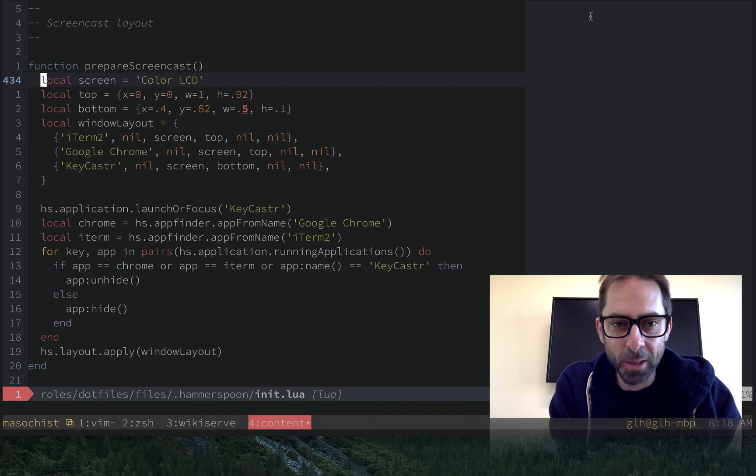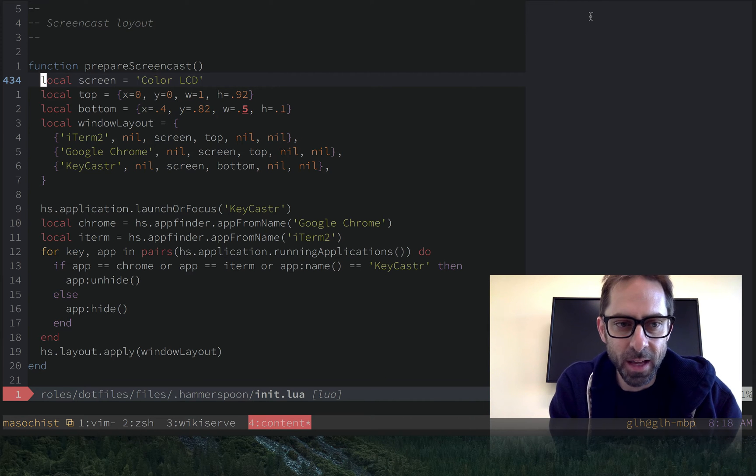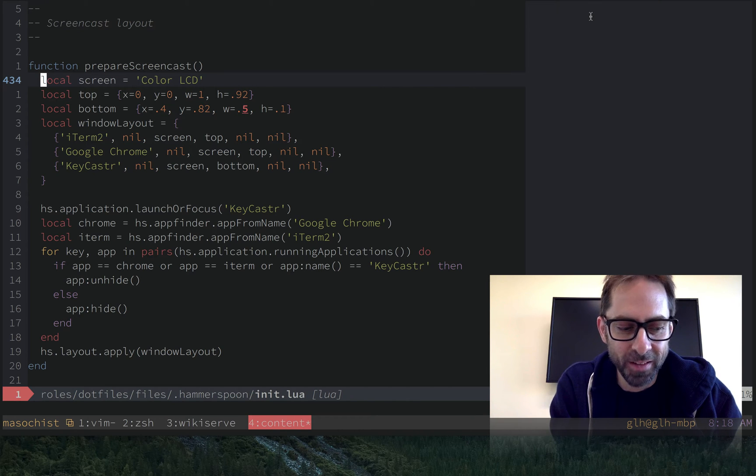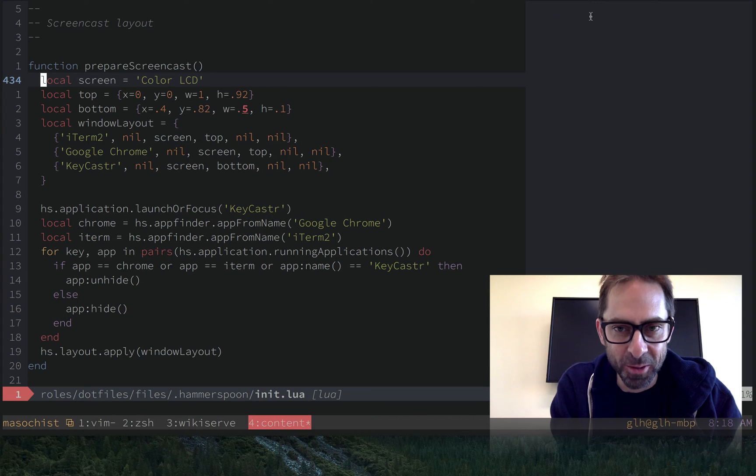Hi, it's Greg Harrell here with another Vim screencast. Today I want to talk about multiple cursors, or rather, not having multiple cursors.